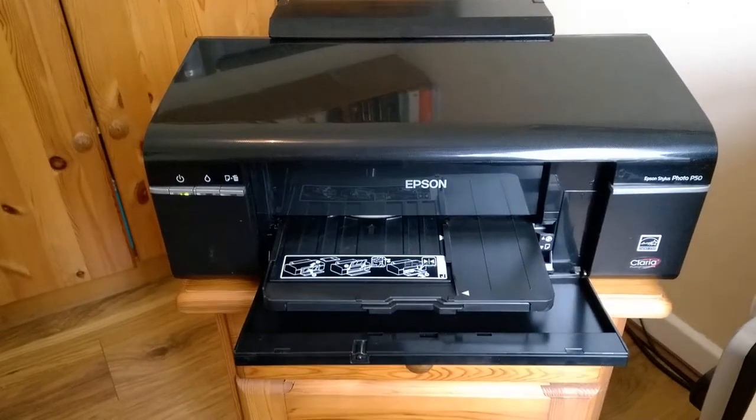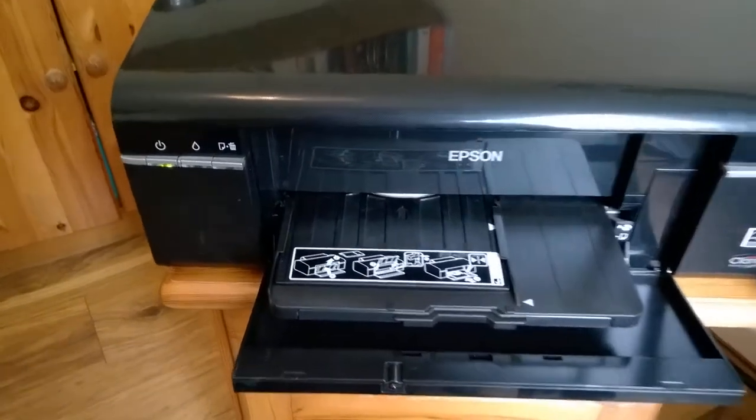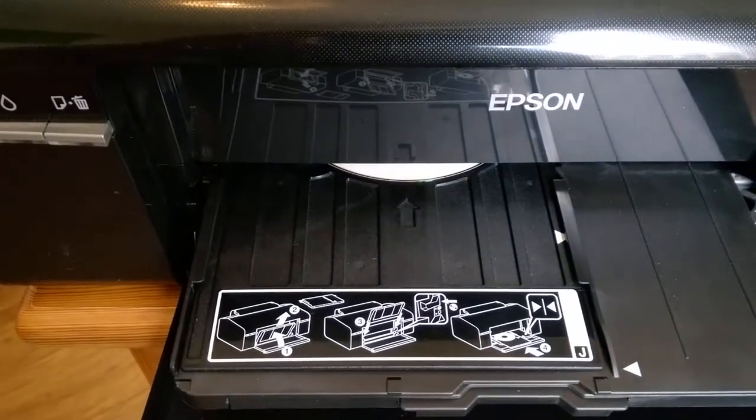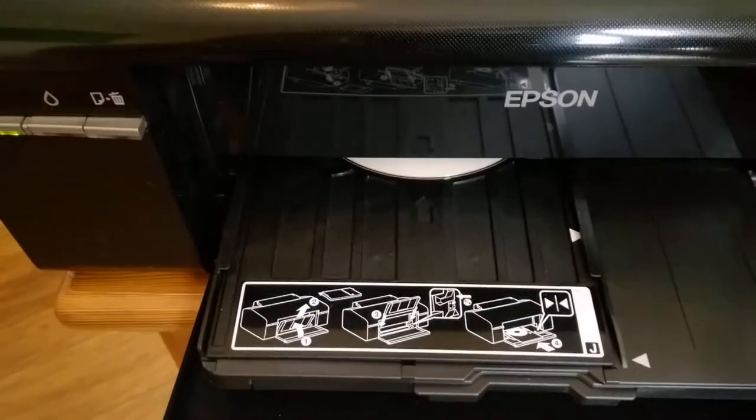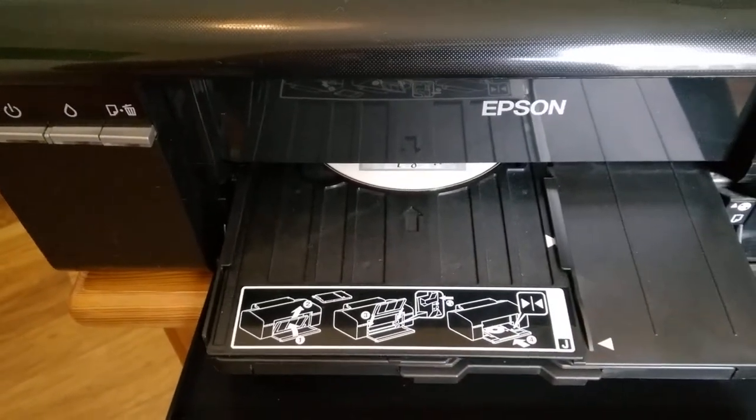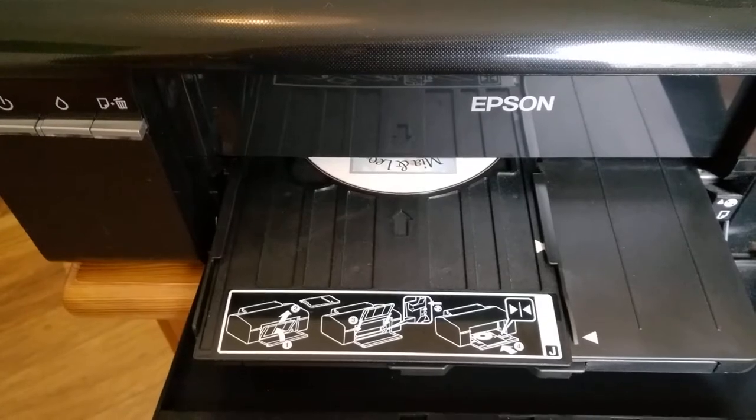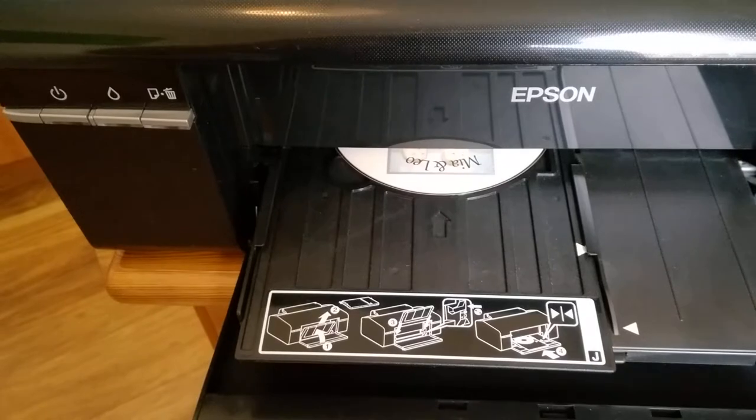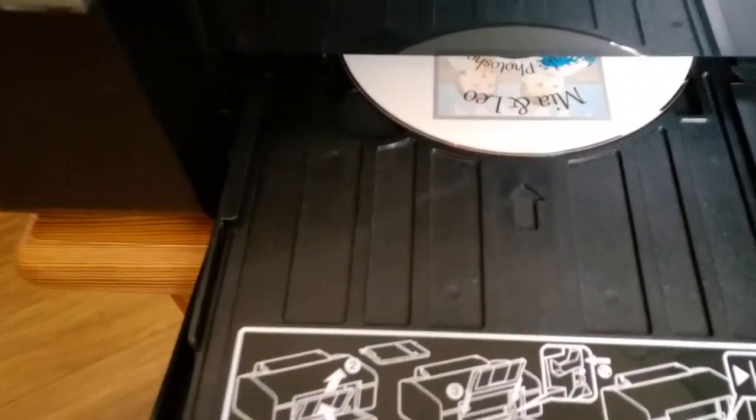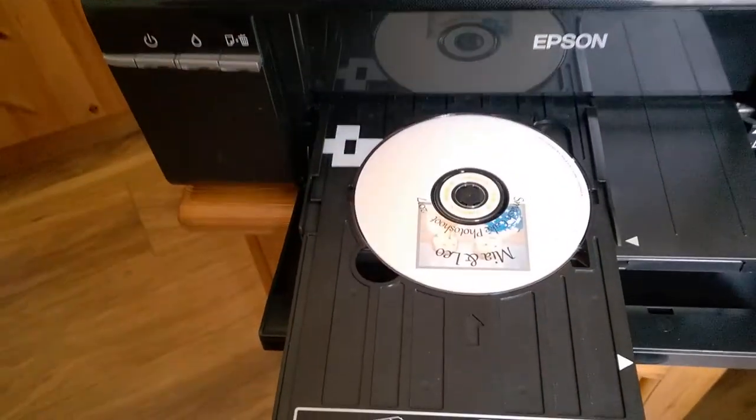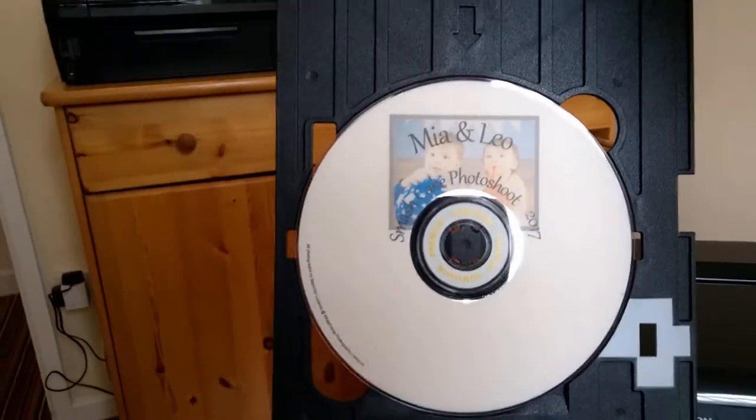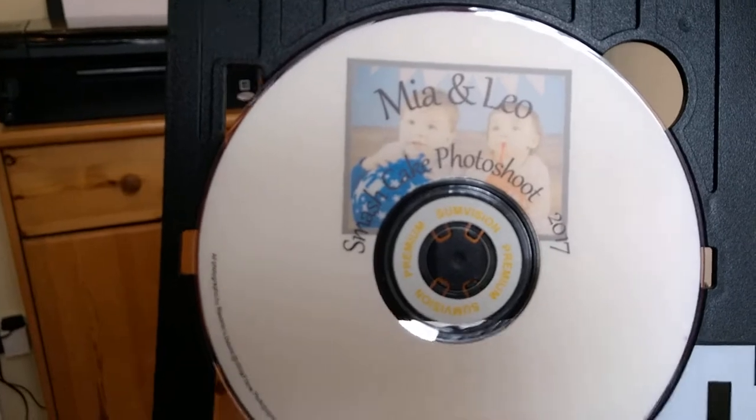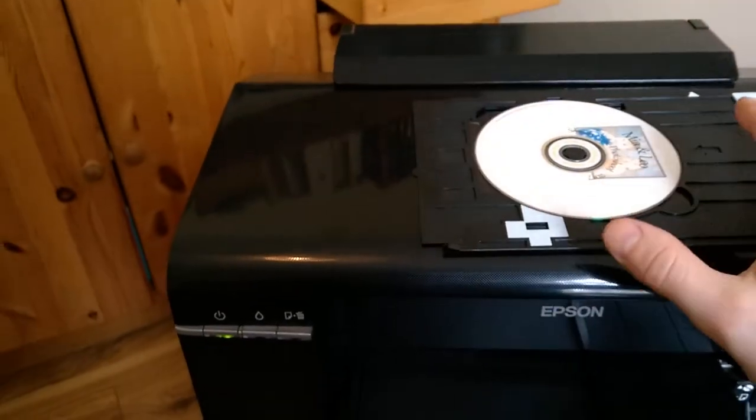Okay, you can already see the disc come on out. There you go. Perfect, alright so as you can see the printer is working great.